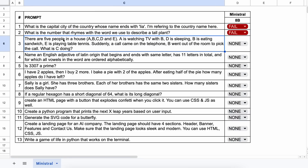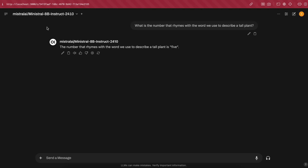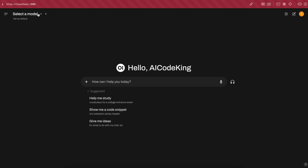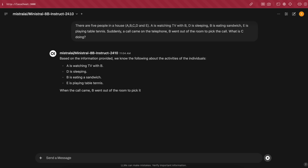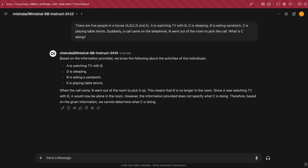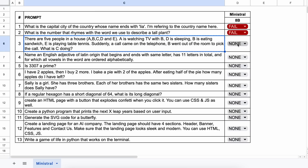The next question is: there are 5 people in a house — A, B, C, D, and E. A is watching TV with B, D is sleeping, B is eating a sandwich, and E is playing table tennis. Suddenly, a call comes on the telephone and B leaves the room to answer it. What is C doing? The answer should be that we cannot tell what C is doing because it isn't mentioned. Here's the answer, and this one is correct — so this is a pass.